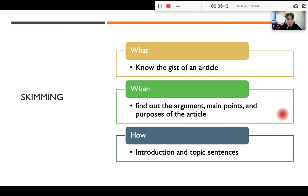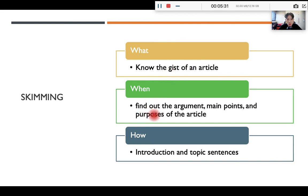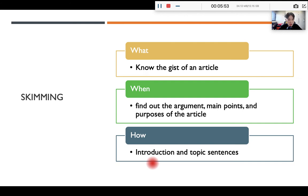Now we can start talking about the three reading strategies. The first strategy is skimming. Skimming is the reading strategy to help readers know the gist — meaning the main idea — of an article. When people want to find out the argument, main points, or purposes of an article, they need to skim. How do people skim? You need to read the introduction and the topic sentences from the body paragraphs only. Once we read the introduction, we will know the topic, its importance, and the argument. Once we finish reading the topic sentences, we will know the main idea for each body paragraph and can know the gist of the article.